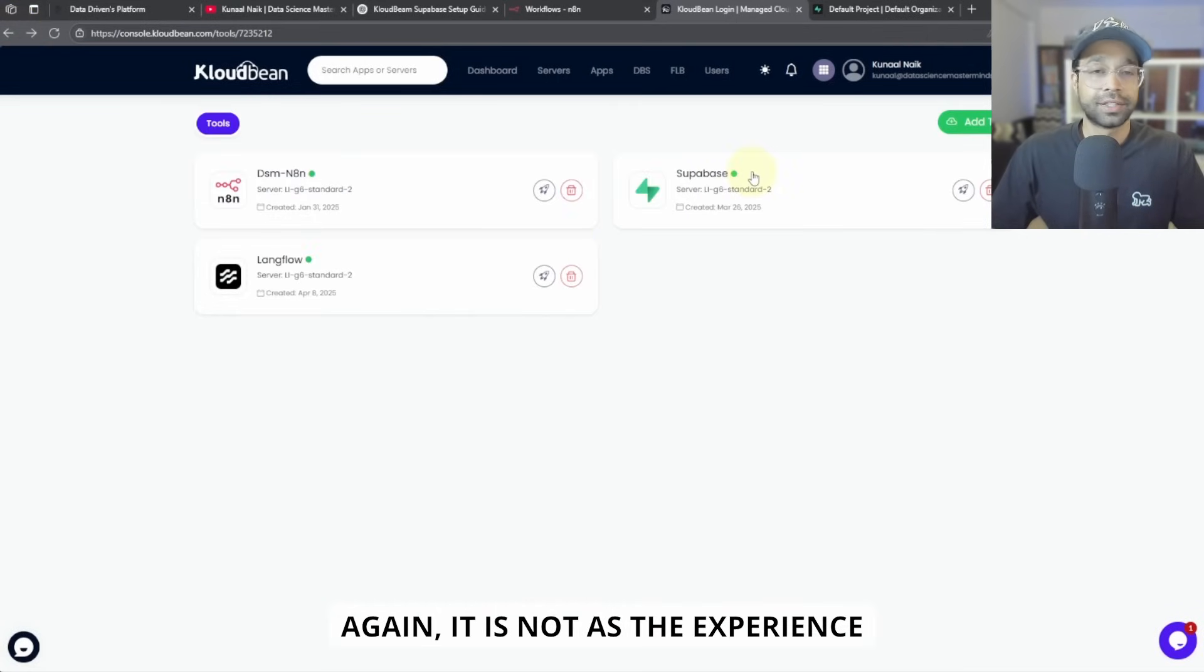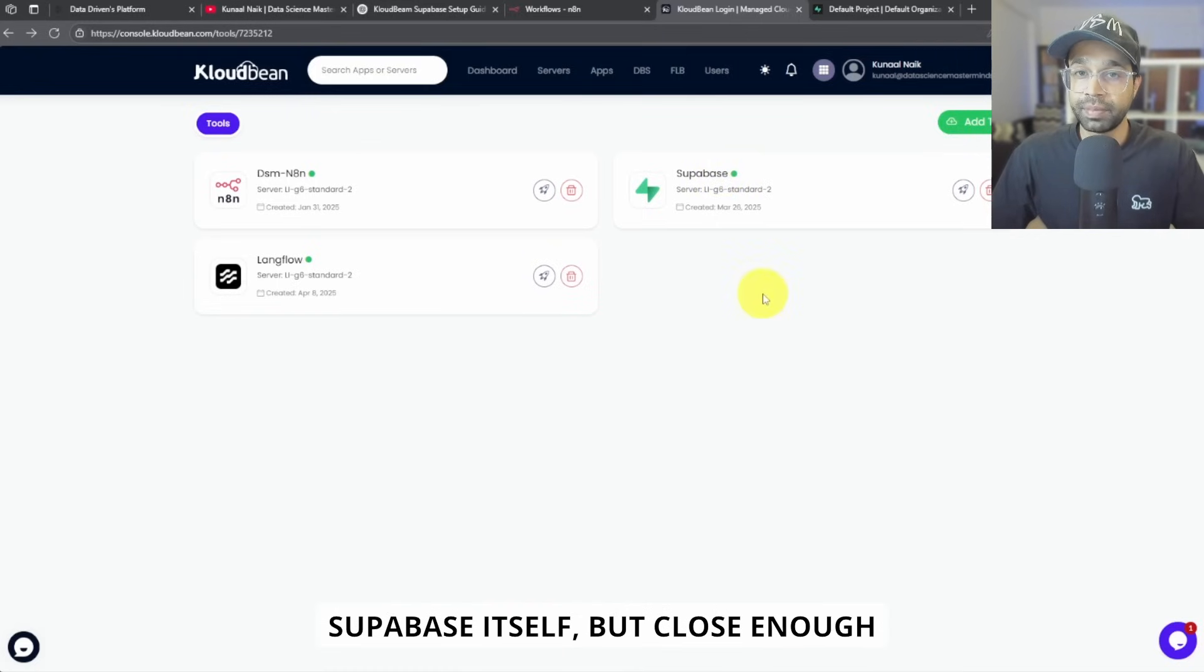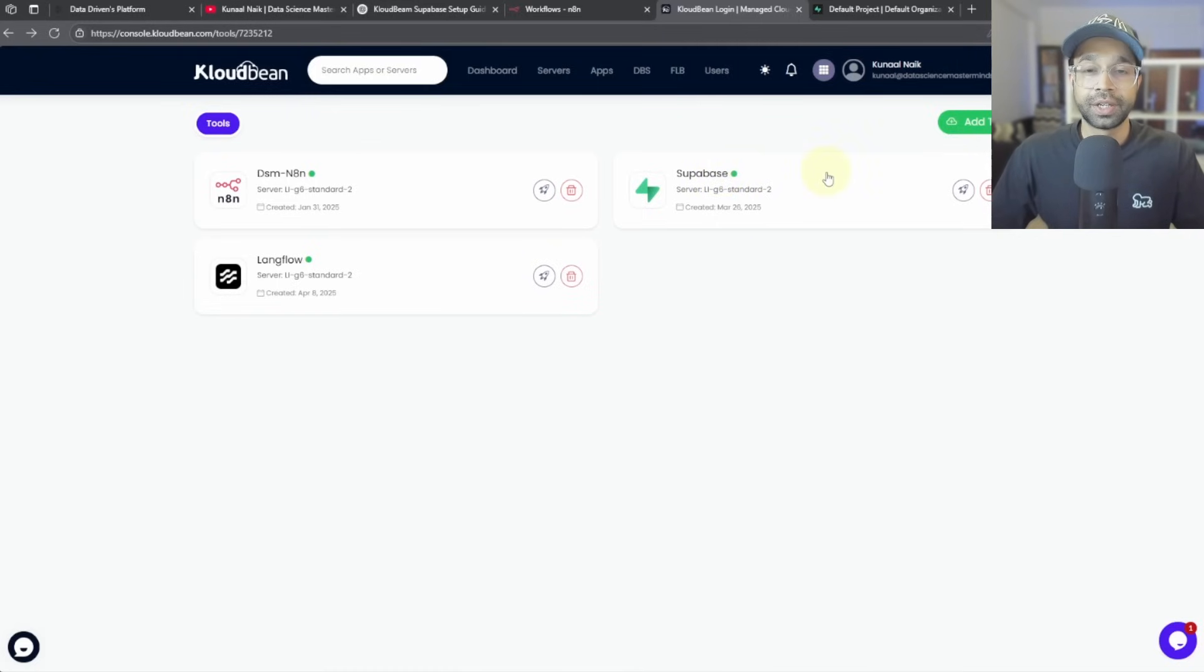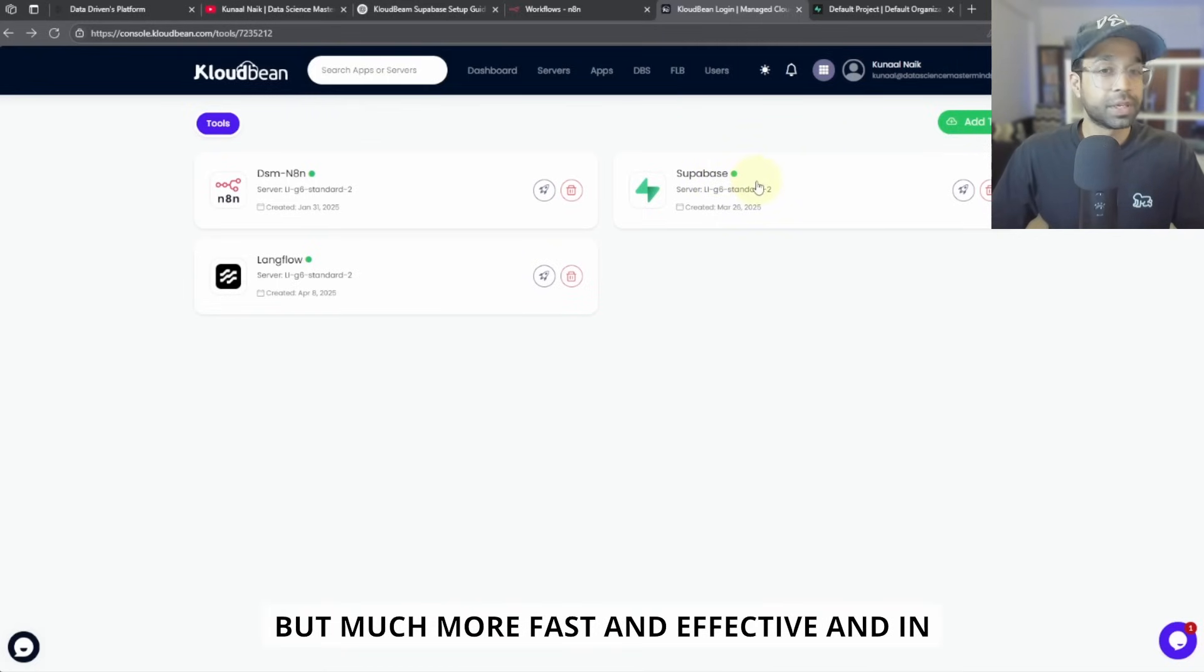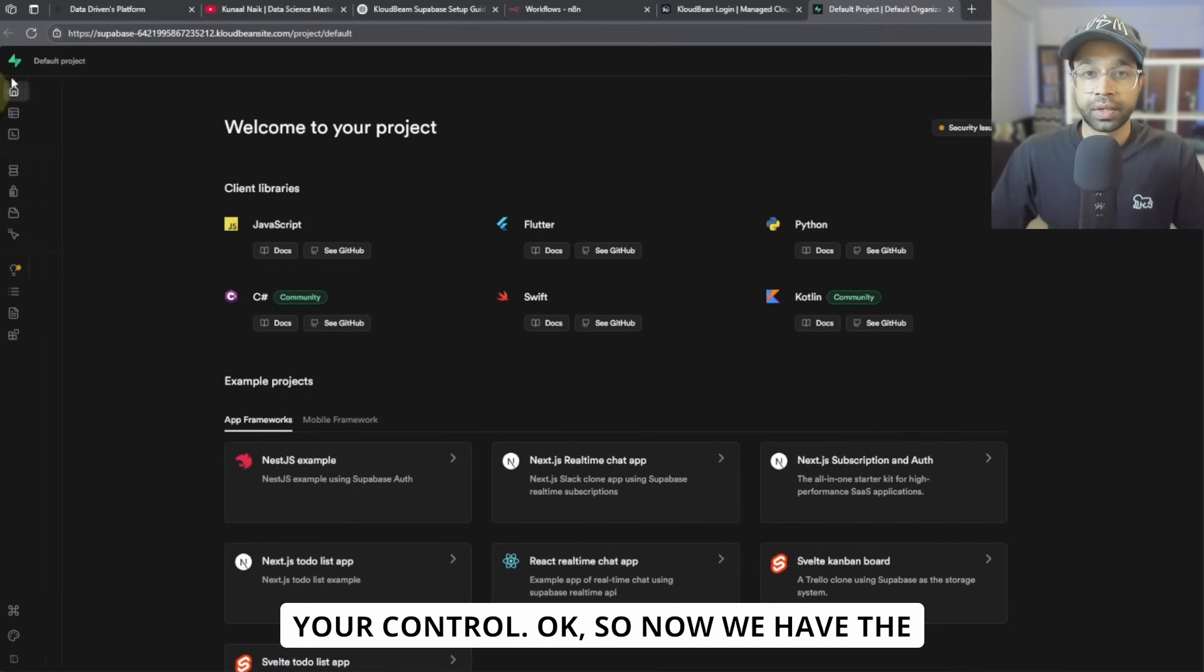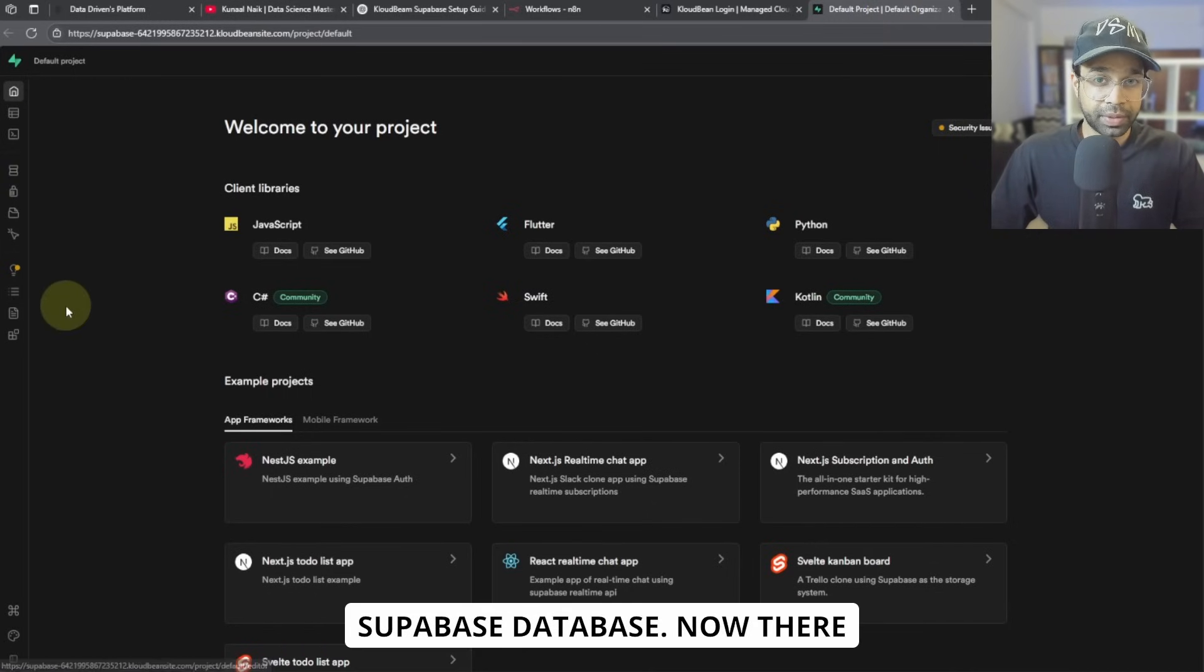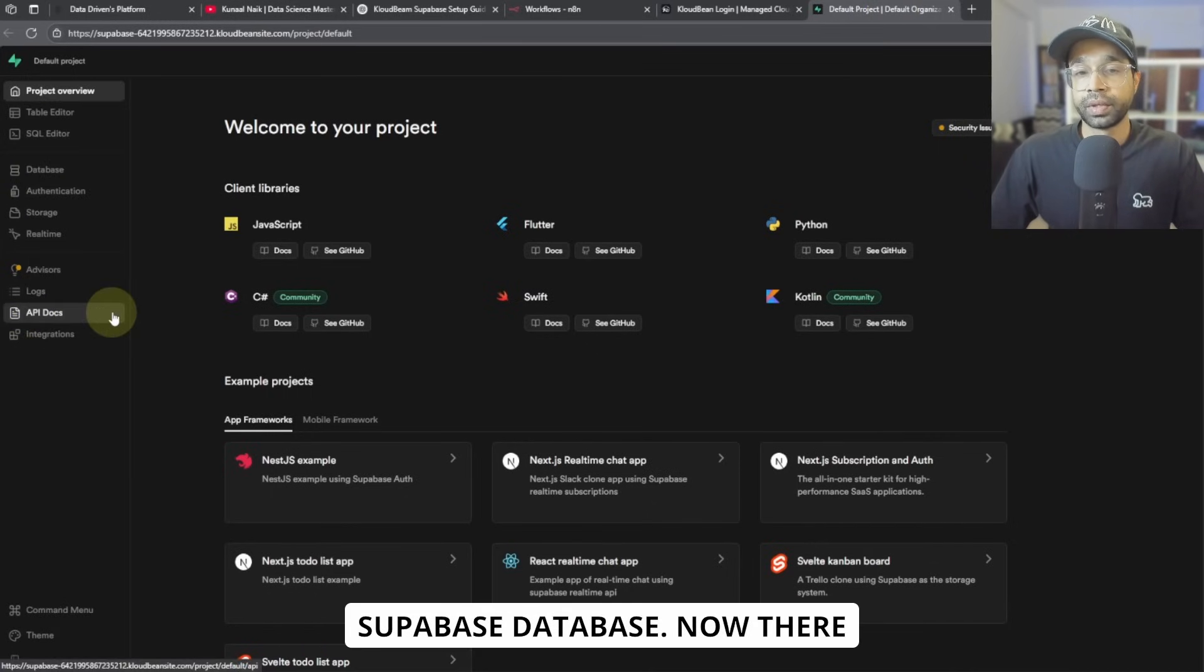Again, it's not the same experience that you have with the Supabase from Supabase itself, but close enough, but much, much more fast and effective and in your control. Okay, so now we have this Supabase database.